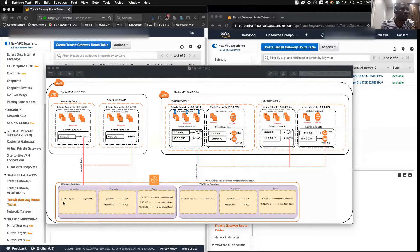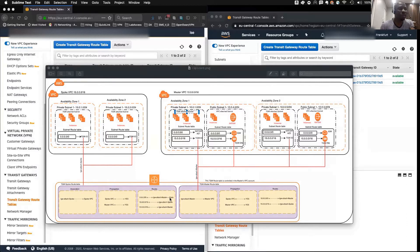In the TGW spoke route table, we've propagated both the 15 network and the 10 network — we're going to confirm that. And we need to then create a static route that goes to the TGW master attachment.